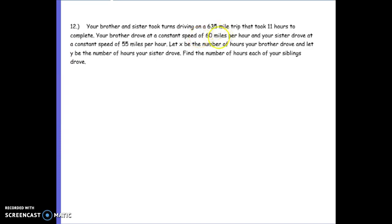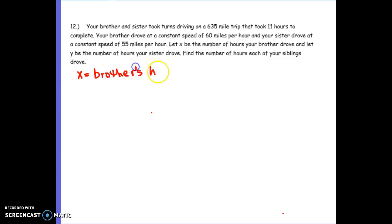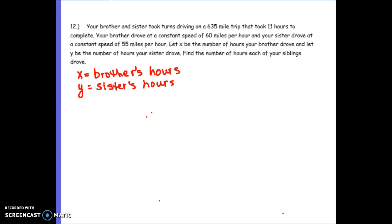Looking at number 12: your brother and sister took turns driving on a 635-mile trip that took 11 hours to complete. Your brother drove at a constant speed of 60 miles per hour and your sister drove at a constant speed of 55 miles per hour. Let X be the number of hours the brother drove — brother's hours — and let Y be the number of hours the sister drove — sister's hours. This is total driving time. We want to find the hours each of your siblings drove.